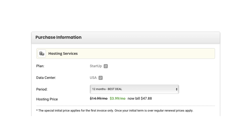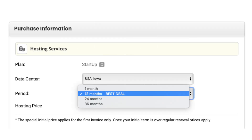Under the period section, if you click this you can change the term for your SiteGround hosting. You can choose 1 month, 12 months, 24 months, and 36 months. You get the best deal of 73% off with the 12-month term.